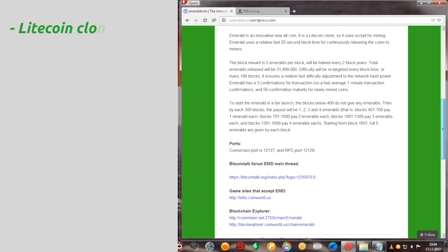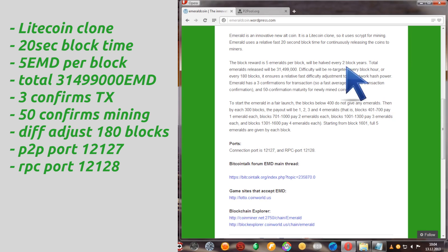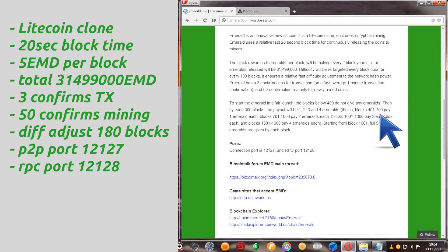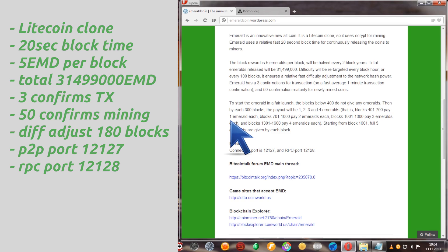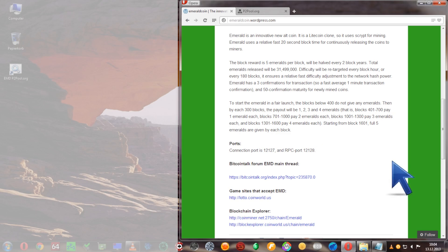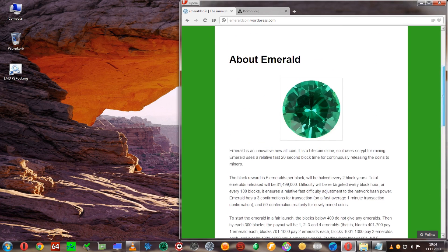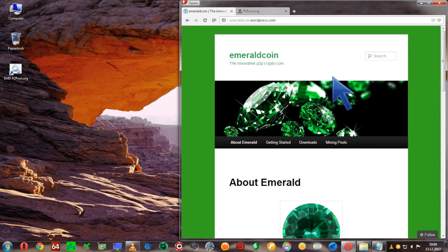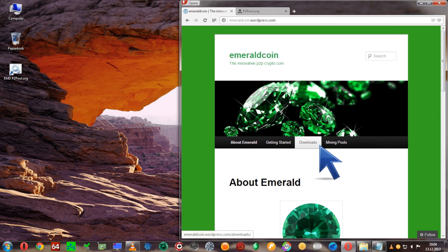The coin itself is a Litecoin clone. It's got a 20 second block time, each block is 5 emeralds, total of 31.5 million emeralds, and some other info on the website if you'd like to read those.